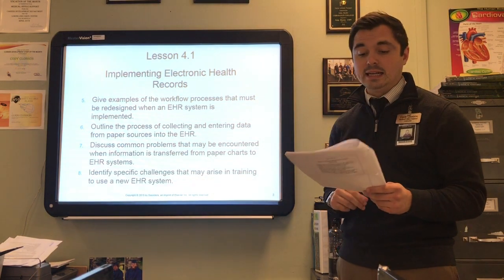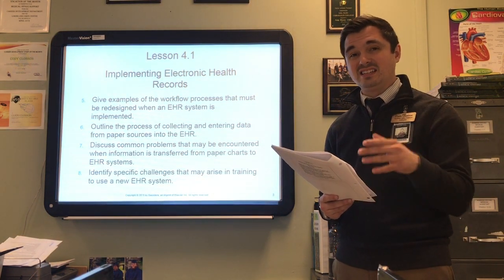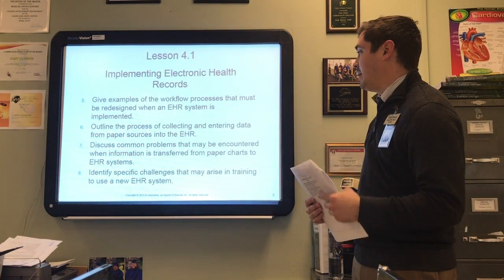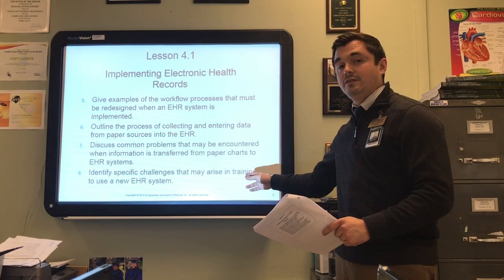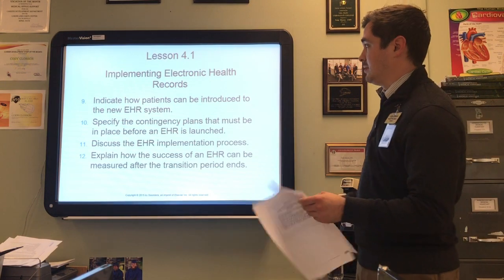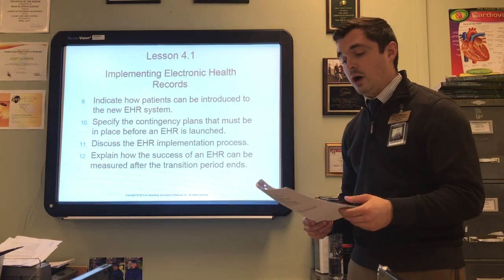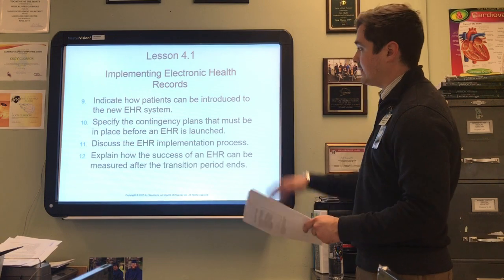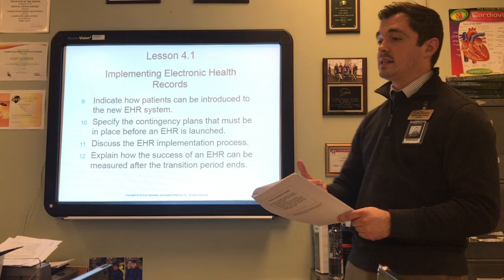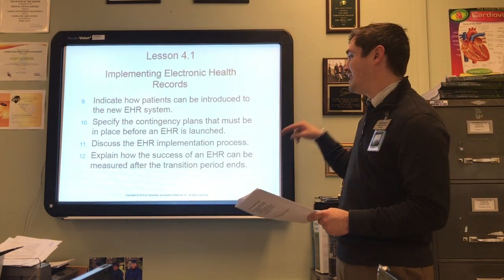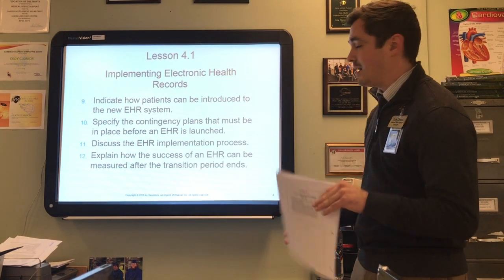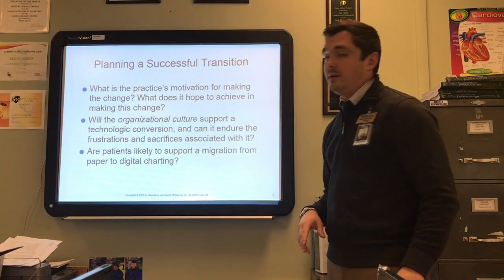We'll outline the process of collecting and entering data from paper sources into the EHR, discuss problems that may be encountered when information is transferred from paper charts to the EHR system, identify specific challenges that may arise in training, indicate how patients can be introduced to the EHR system, specify the contingency plans that must be in place before EHR is launched, discuss the EHR implementation process, and explain how the success of EHR can be measured after the transition period ends.